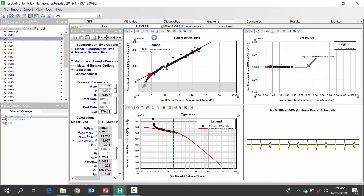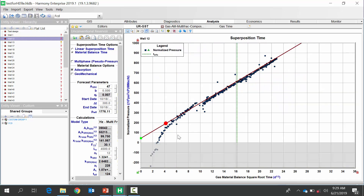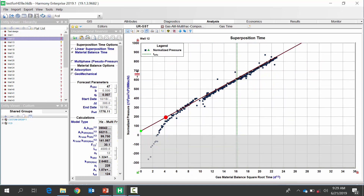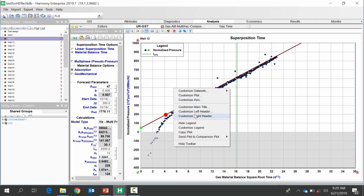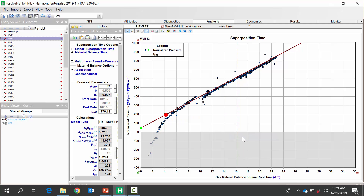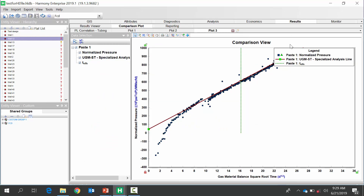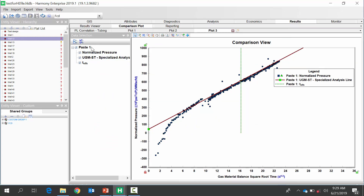Another example of using the comparison plot is with RTA. We're going to use the linear flow parameter from our area square root K. All we do is right-click on this plot and you can say Copy, or you can just send this to a comparison plot. I'm going to send it there and we'll see it appear. This is well number 12, and there we see it sent automatically.